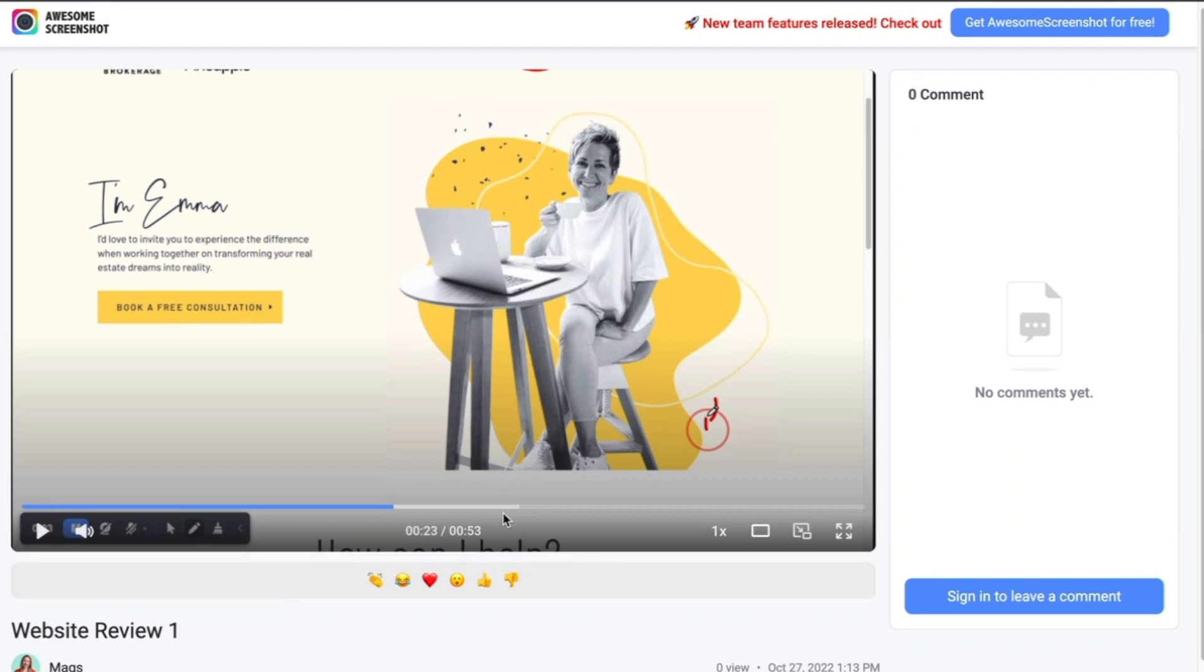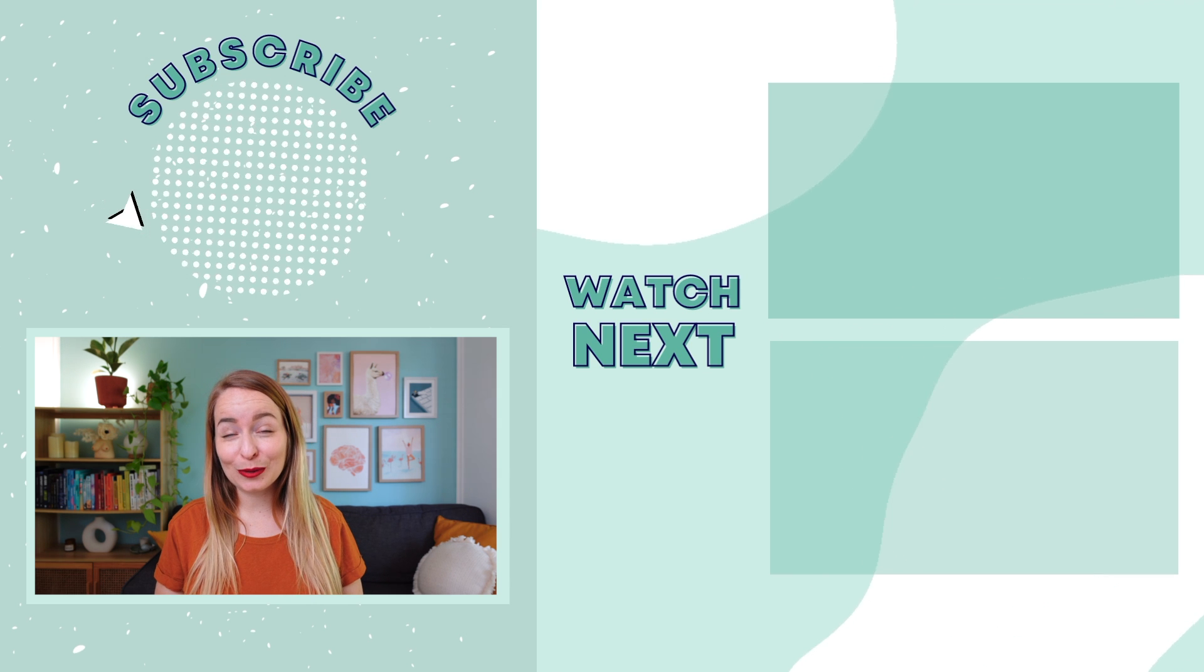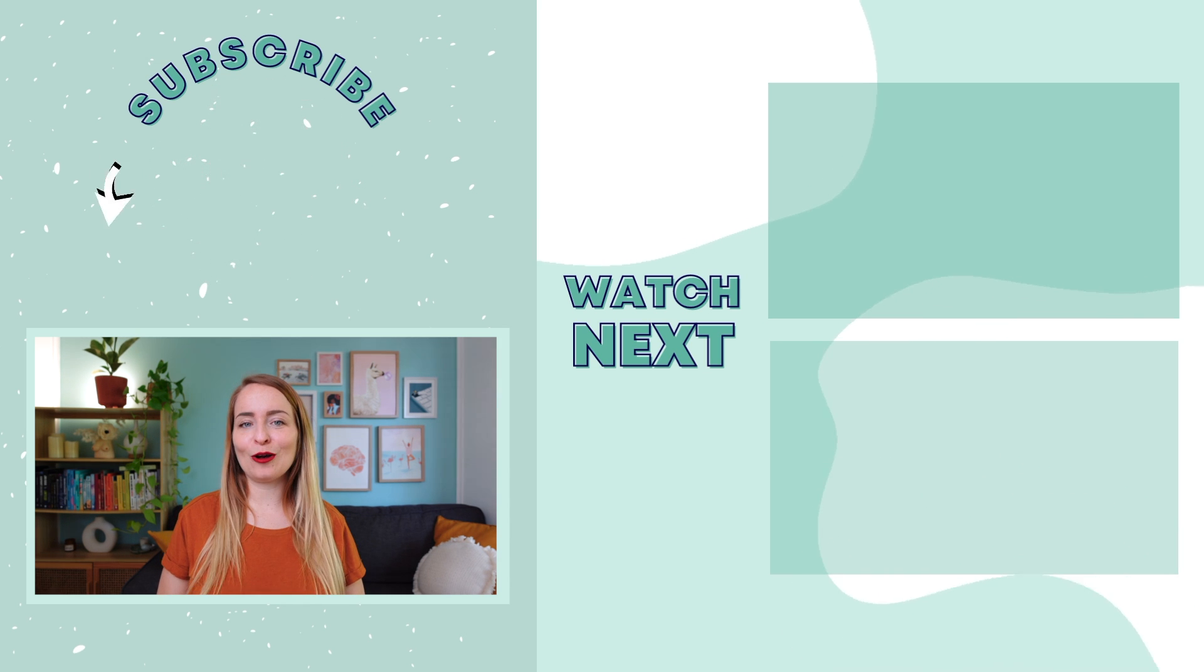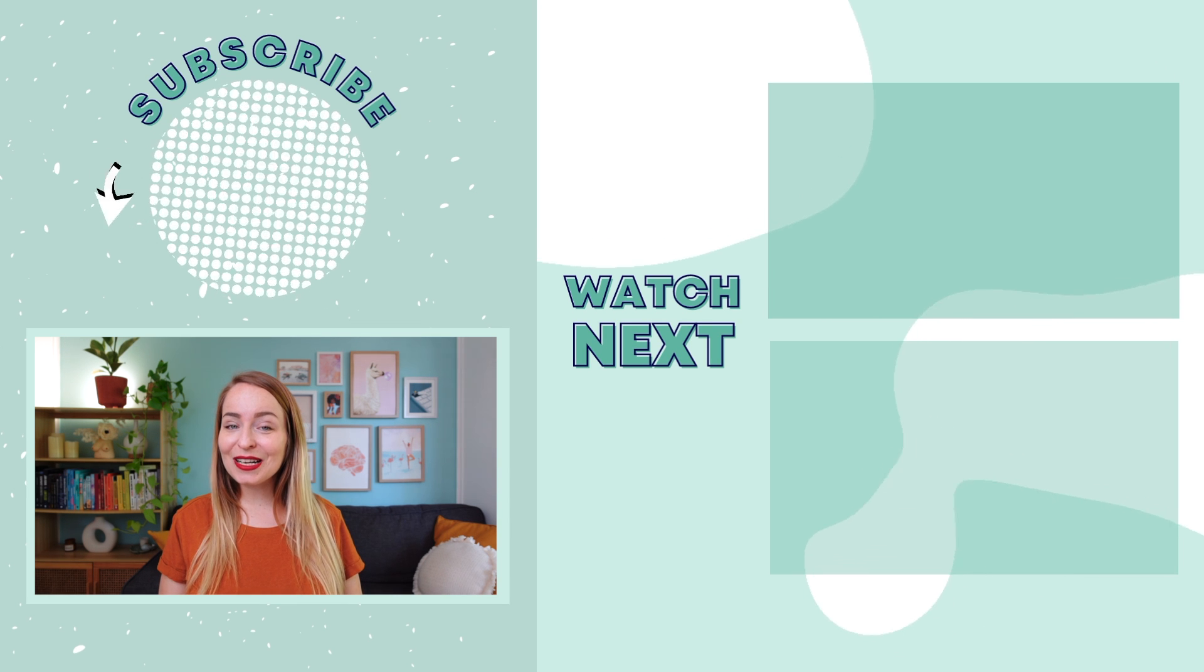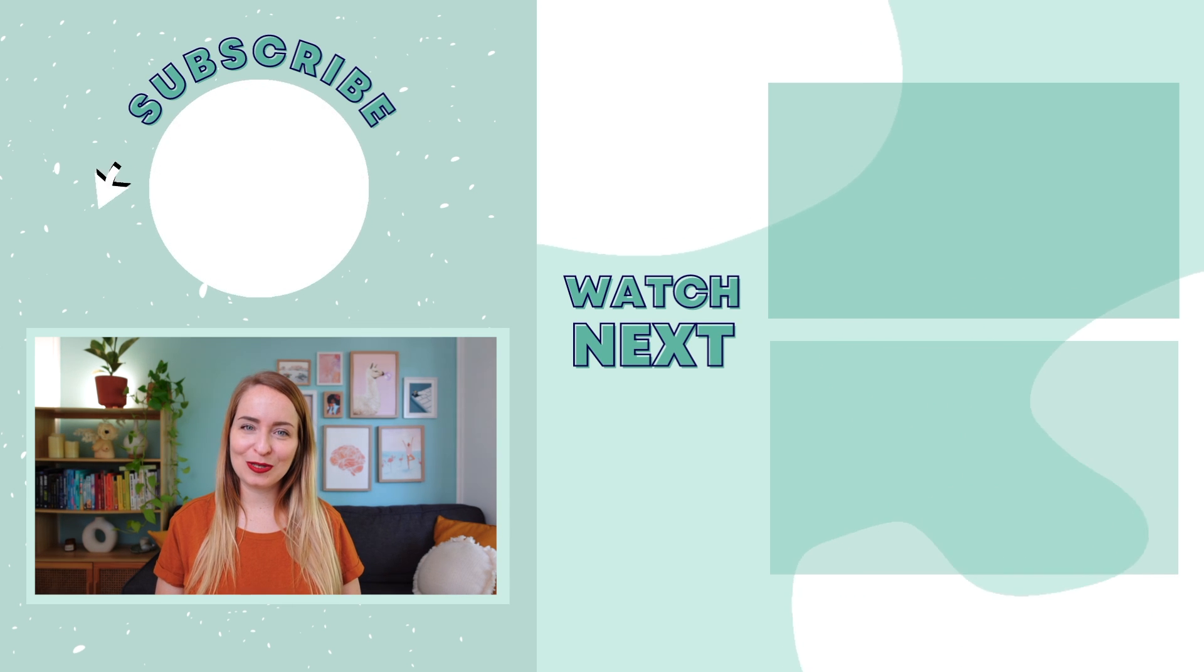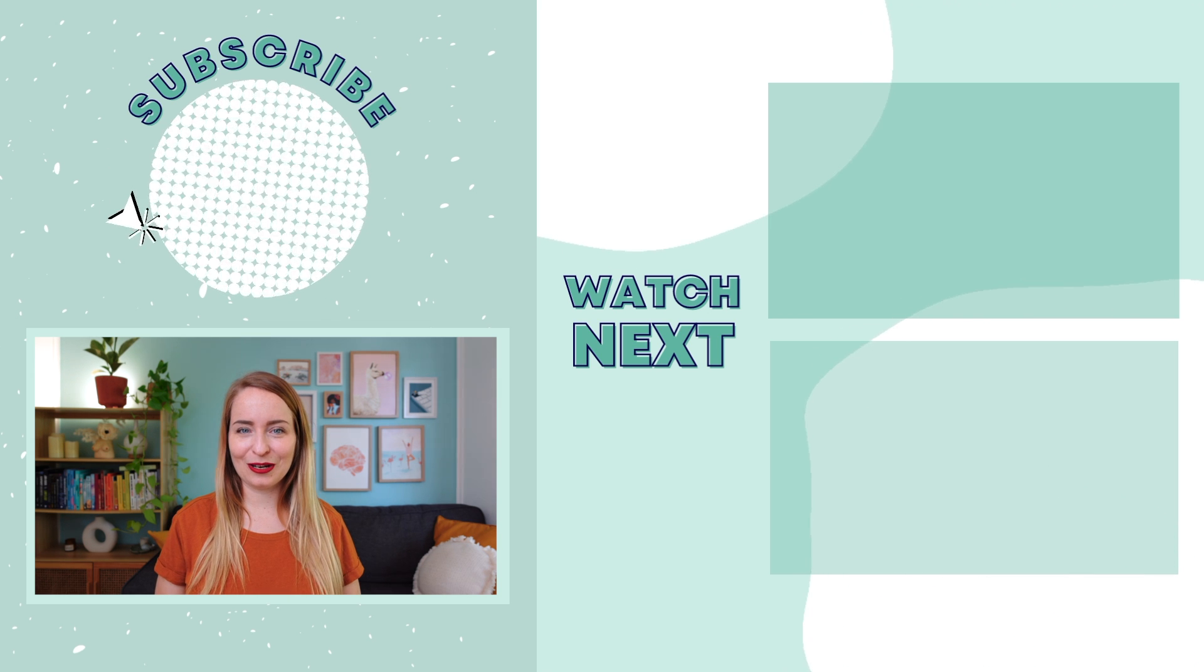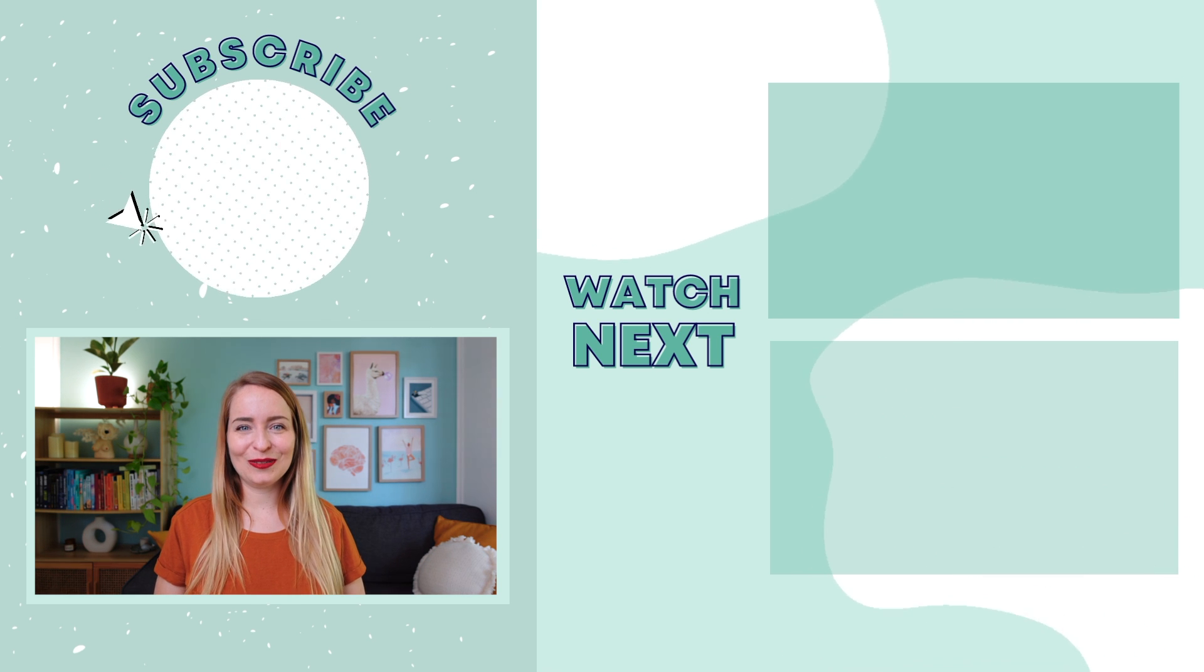And that's it for today's quick training on how to take better screenshots and screen recordings and how to optimize your workflow with your clients. I hope you really enjoyed it. Let me know what you thought in the comments and make sure to subscribe to the channel so you never miss a future video just like this one. Thanks so much for being here and I'll catch you in the next one.